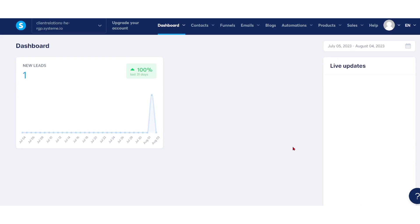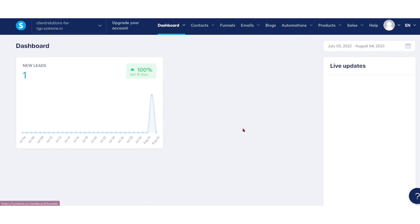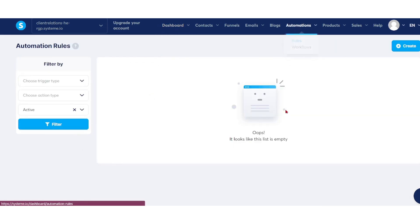Automation rules can be created in two places: either under the automation section or within the funnel. I will guide you on how to create an automation rule in the automation section.